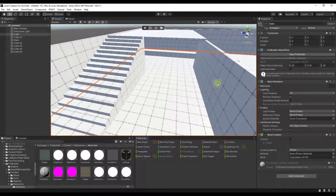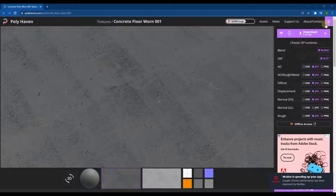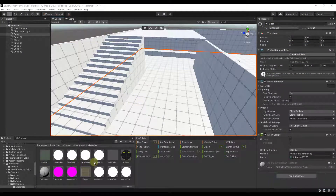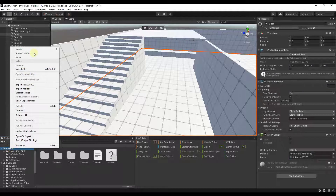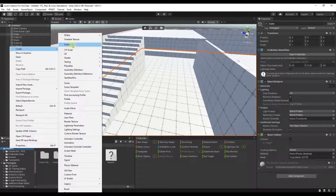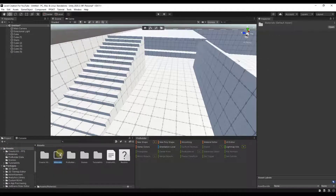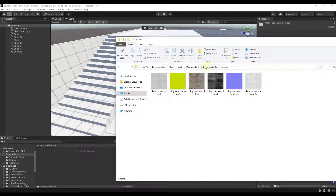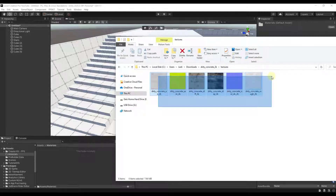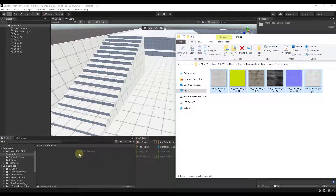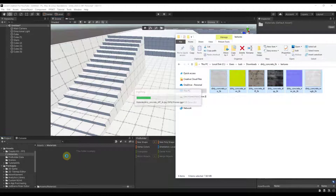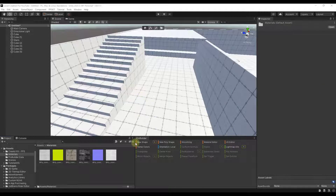Now let's apply a concrete material to the ground. I've downloaded a concrete worn floor material from Polyhaven. To bring it in, right-click in the Assets folder and create a new folder called 'materials.' Download the material maps from Polyhaven, then drag them into this folder. You can either drop them all in the materials folder or create individual folders per material. Then we just need to create a material using those maps.